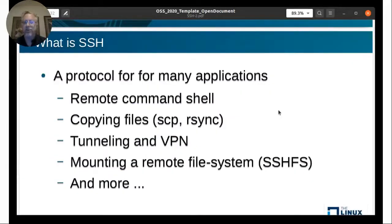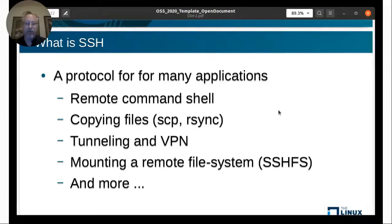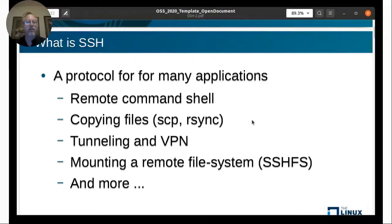SSH is a protocol for many applications. SSH is short for secure shell, but it's more than just a shell — it's a protocol for connecting in. It can do so much more: you can use it for a remote command line shell, copying files, creating tunneling and VPNs, and mounting remote file systems through the protocol.